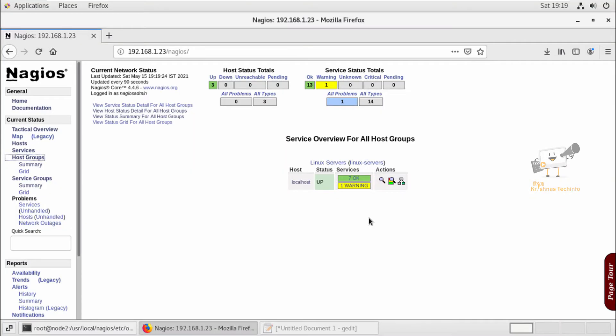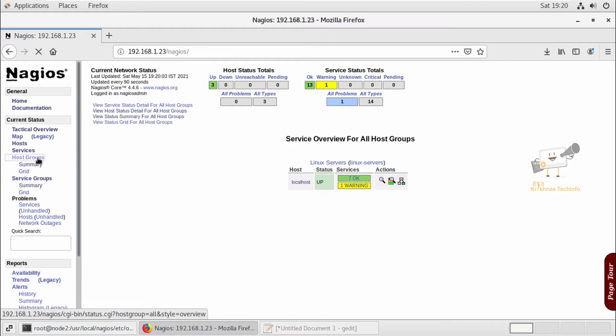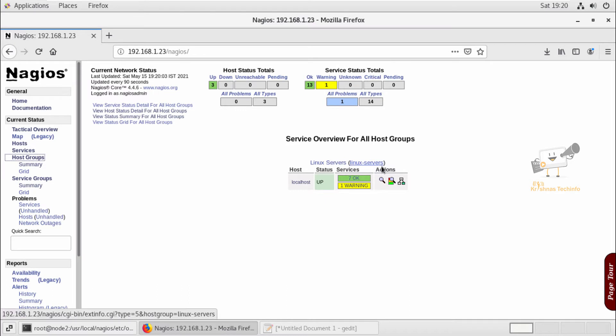Hello friends, welcome to Krishna's Tech Info. In this video we can see how to configure host groups and service groups in Nagios. By default there will be a host group configuration in Nagios, so if you click on host groups in the Nagios console you can see the default host group which is Linux Servers.